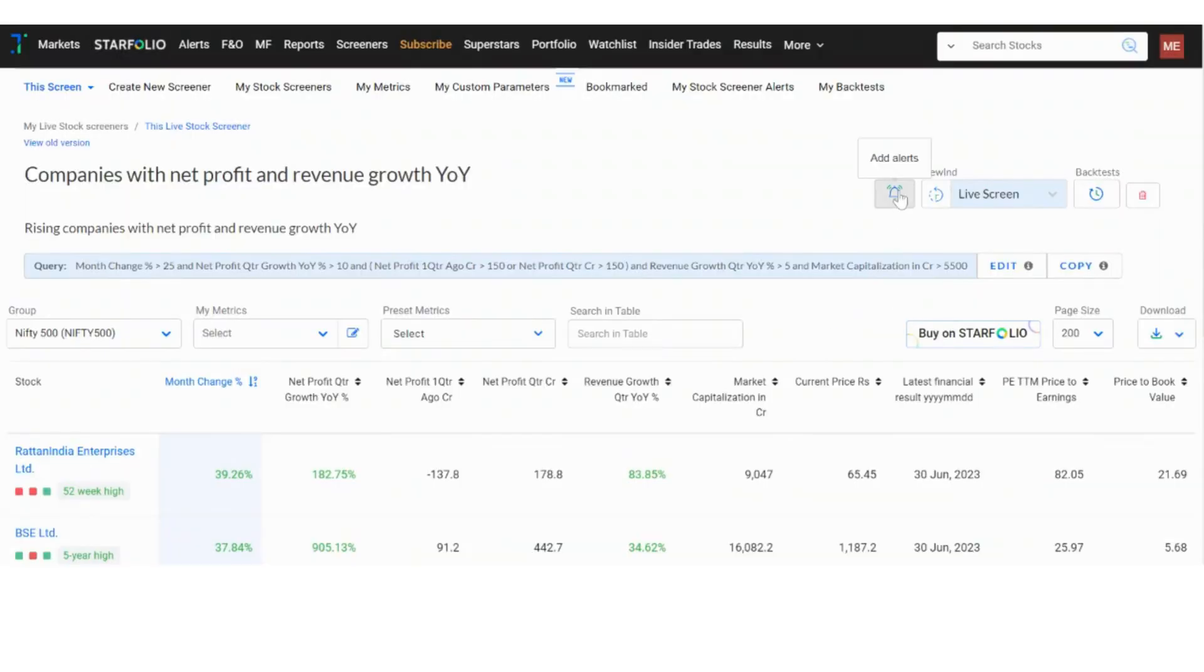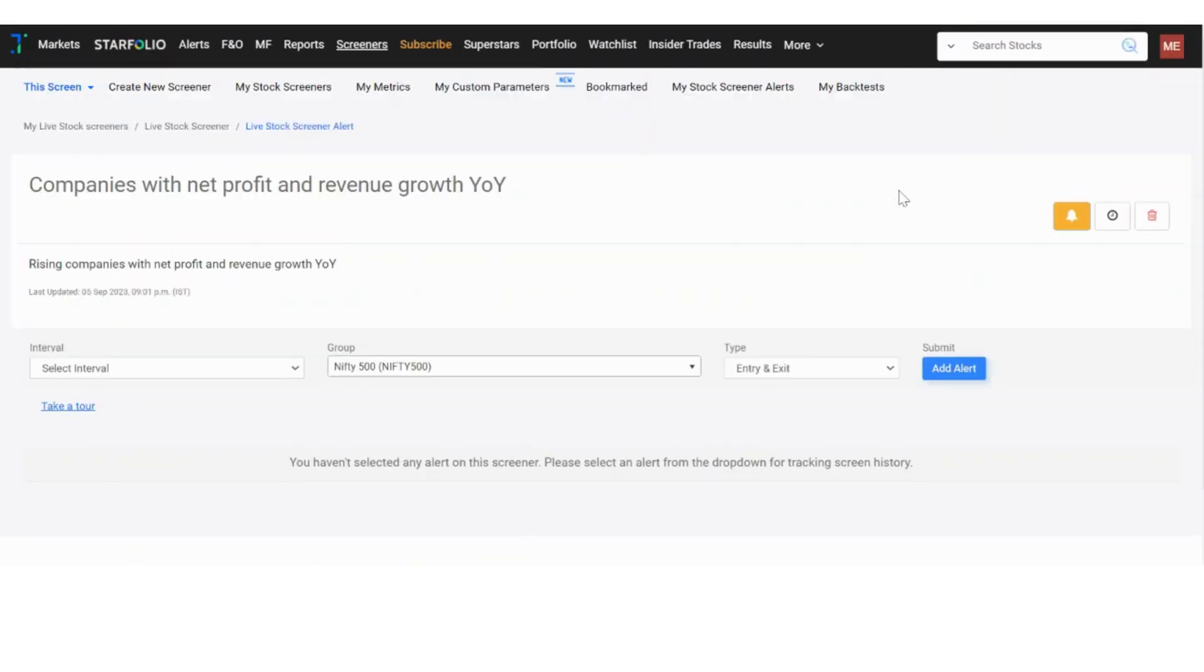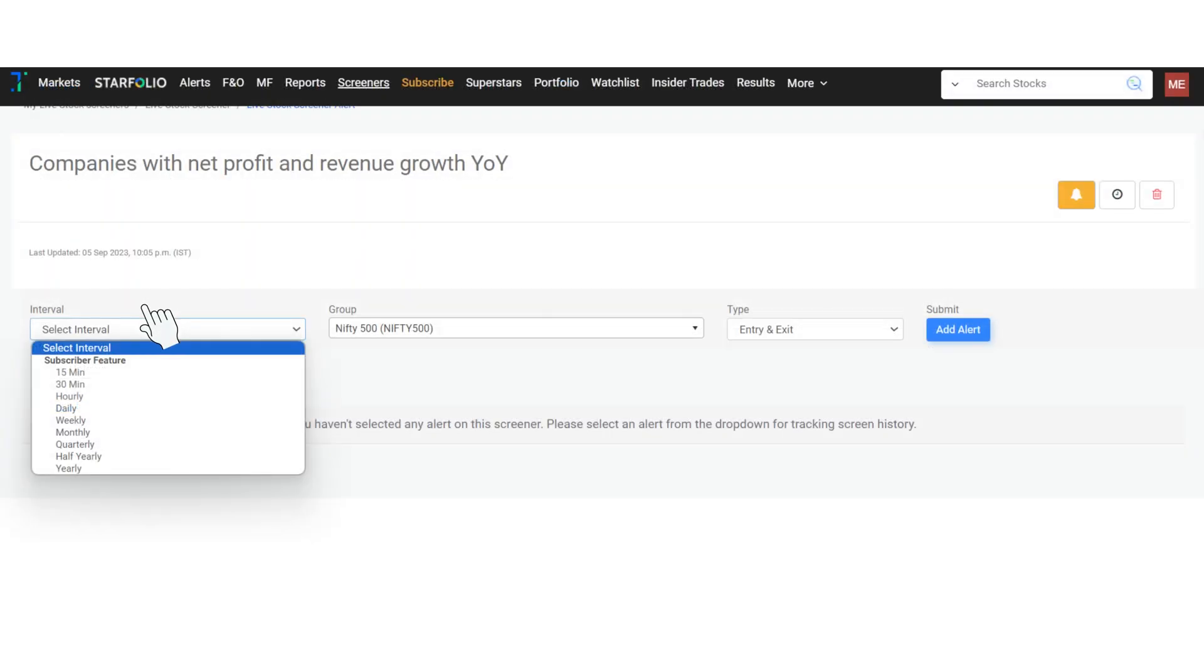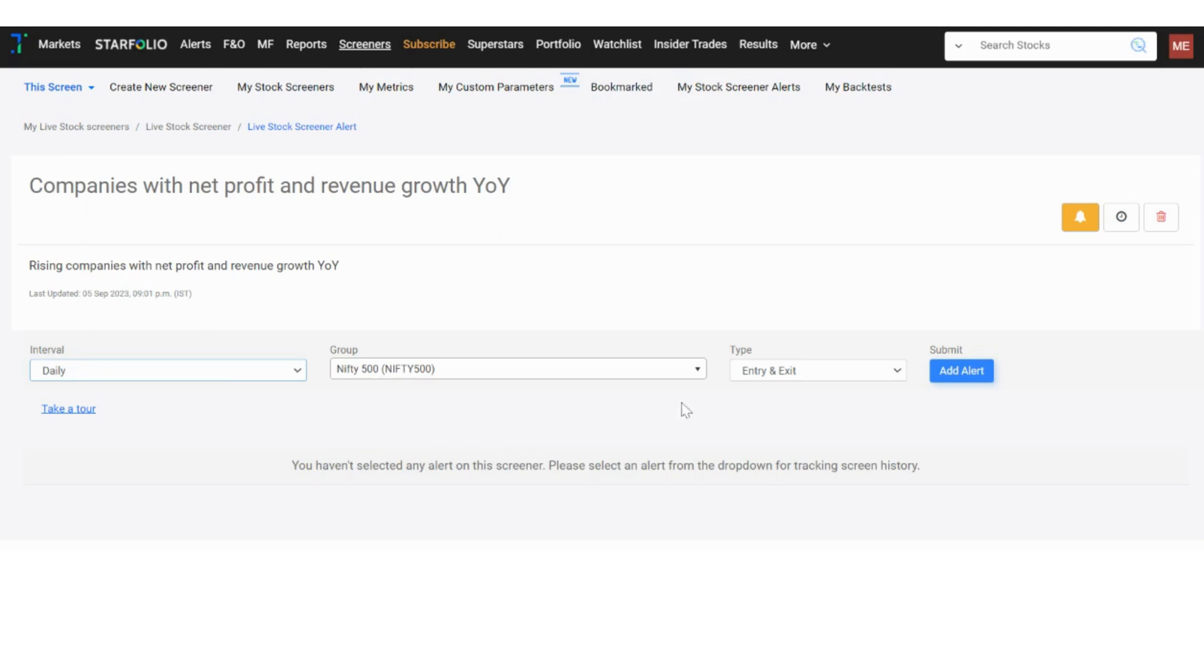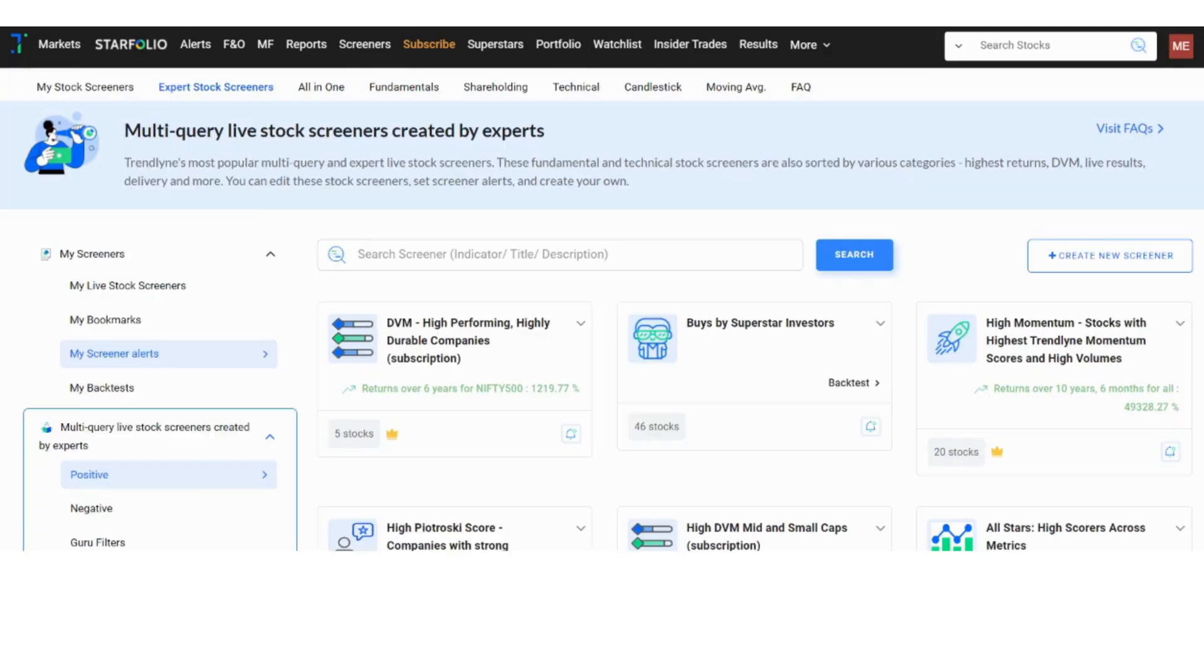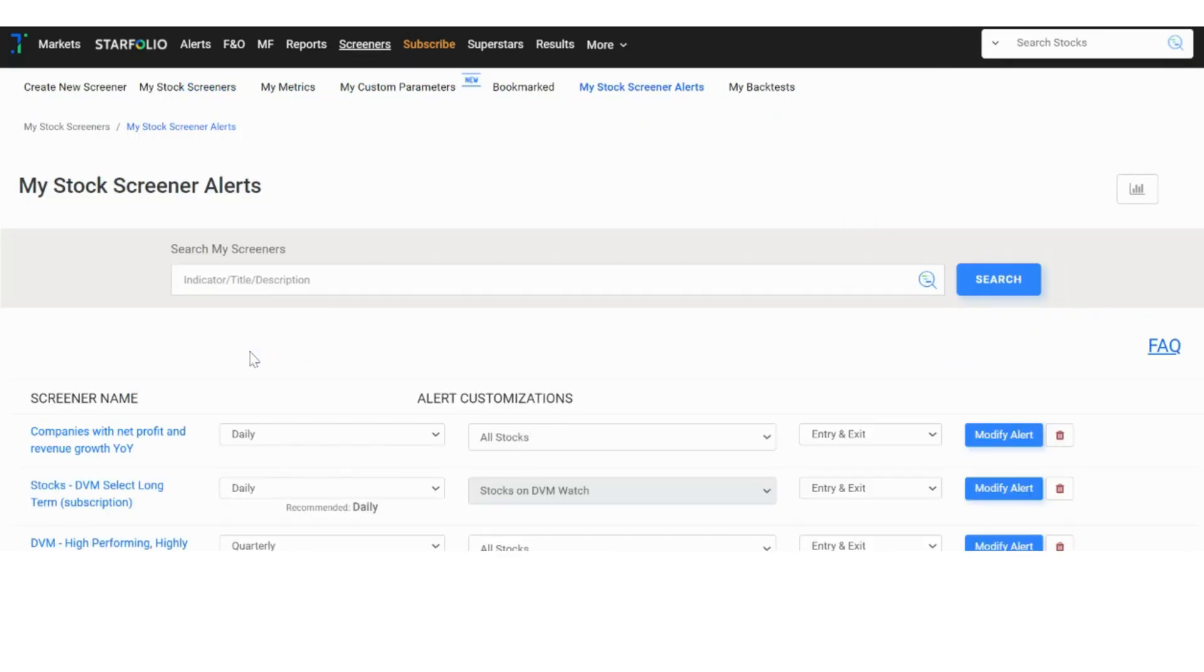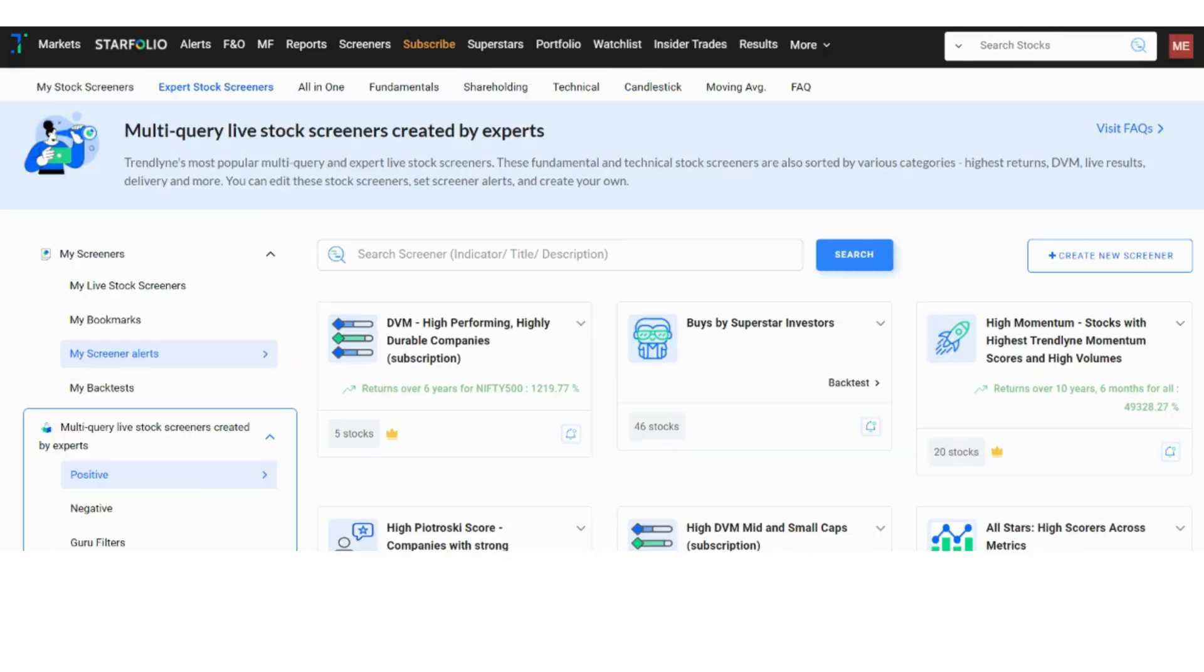To set an alert for the screener you have created, click on the bell icon. You can choose how frequent these alerts can be set for: 15 minutes, 30 minutes, hourly, weekly, etc. To change an alert, go to my stock screener alerts. These alerts will notify you when a stock enters or exits your screener.